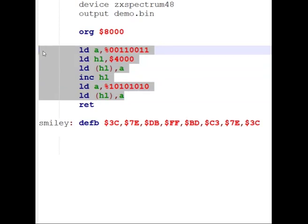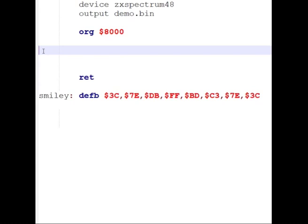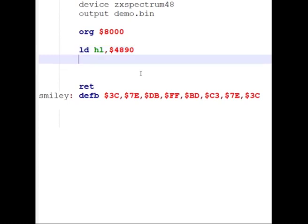We paste in our eight bytes for the smiley face, stored after our program, referenced by the label 'smiley'. Now we start writing the new program. We're going to copy information from the address 'smiley' onto the screen in the correct order. We need to decide where to print it. Let's say somewhere in the middle of the screen — middle segment, starting at 0x4890. So we write: LD HL, 4890 — loading the screen address into registers H and L, which work together as a 16-bit address.